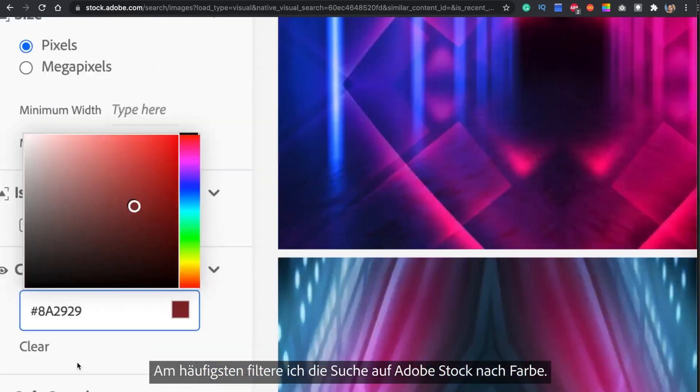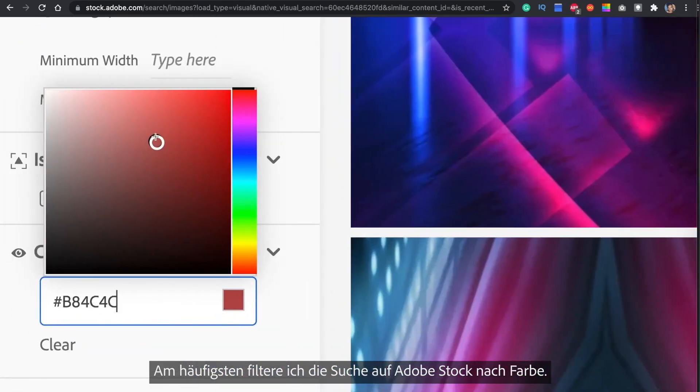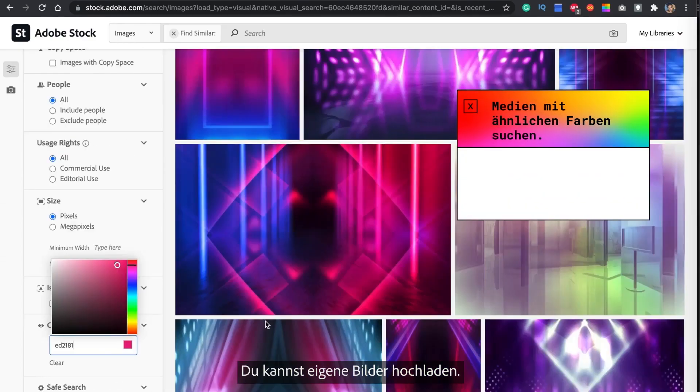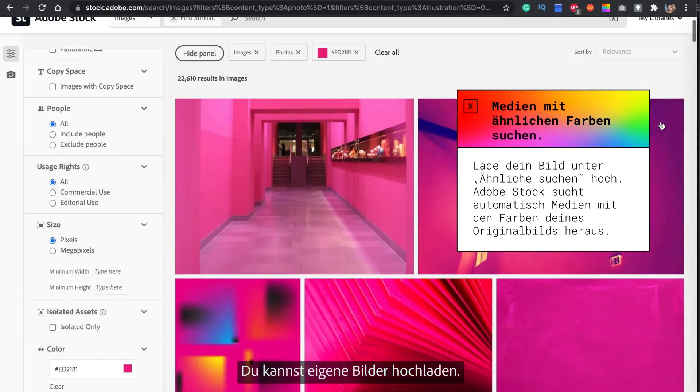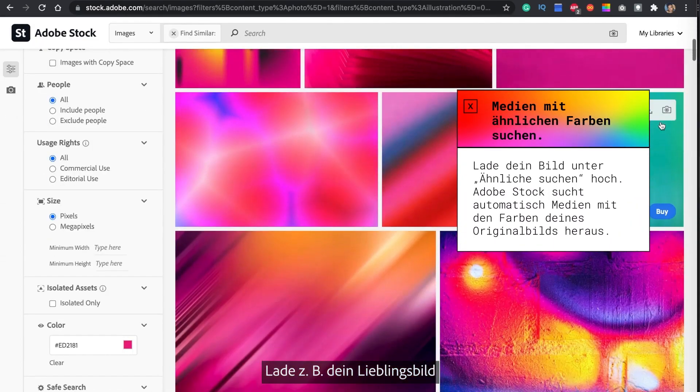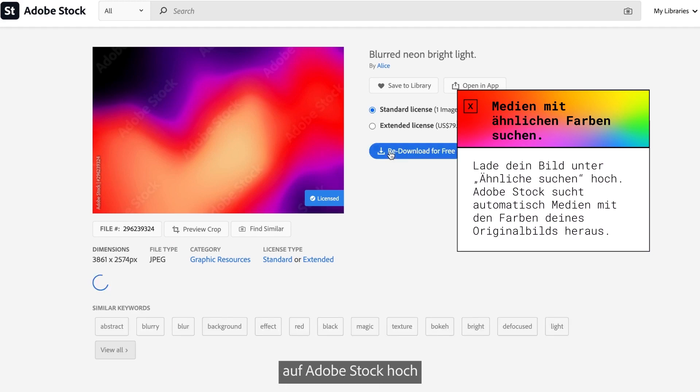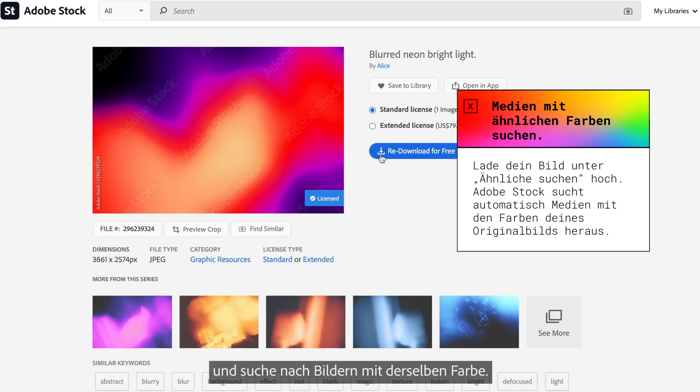My favorite feature to use on Adobe Stock is the search by color feature. You can upload your own images. Let's say you have a favorite image, you can go ahead and drop it into Adobe Stock and it's going to find multiple images with the same color.